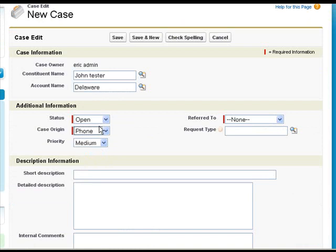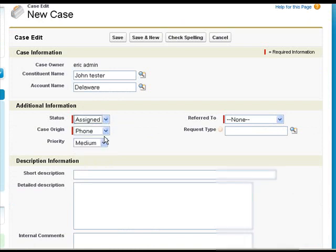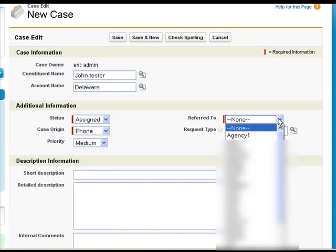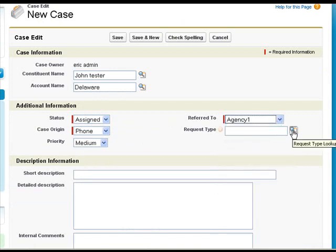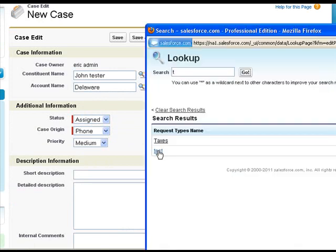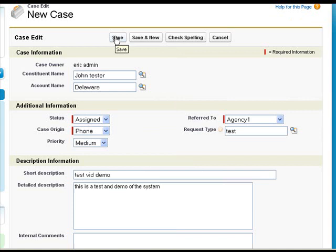We're gonna say he called us. We're gonna jump straight to assigned. We're also going to pick the agency that we're going to assign him to. Agency one is just a test agency. We're gonna pick the request type. I'm going to go over the request type test just to be simple. And then we're gonna click save.